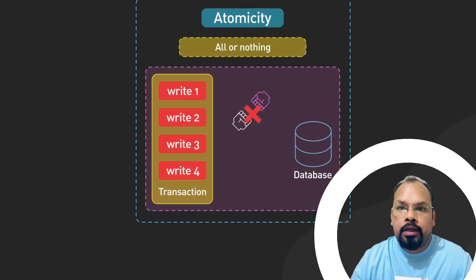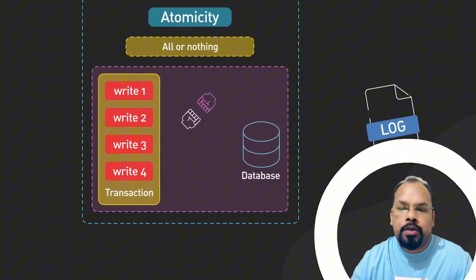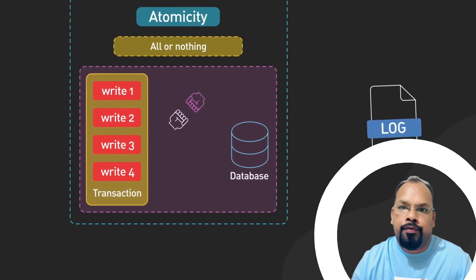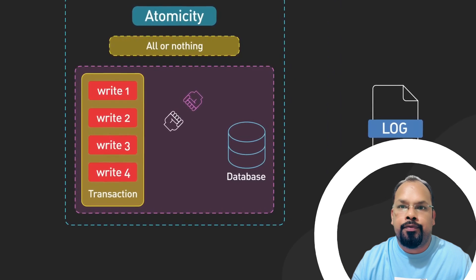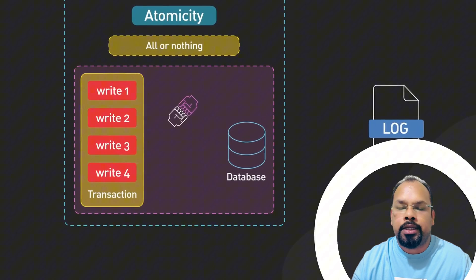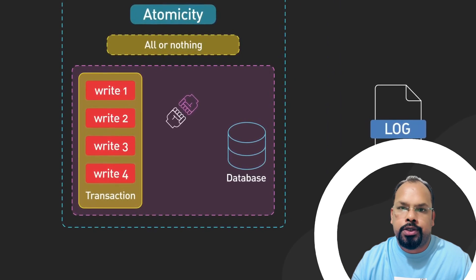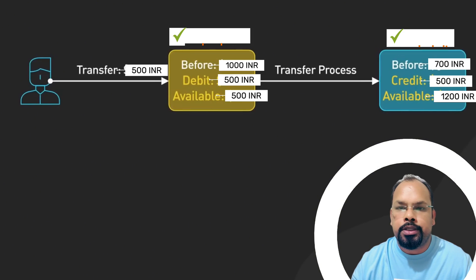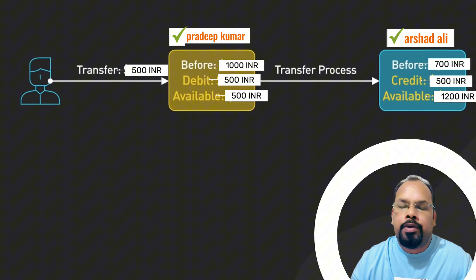Atomicity means all or nothing. If any part of the transaction fails, entire transaction fails and the state of database will remain unchanged. Let's consider atomicity by a very simple example. Let's say in any banking system, if 500 rupees is transferring from account A to B, first debit will happen and then credit will happen to account B.